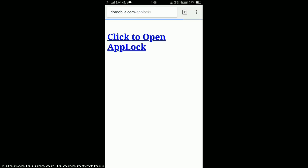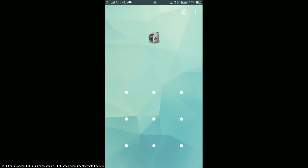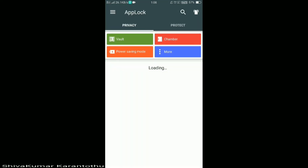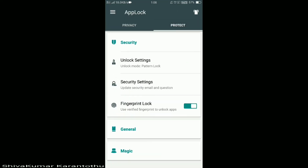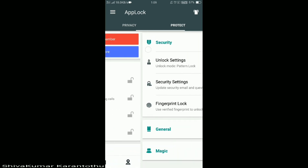In order to open my app lock, I am going to the browser and clicking the URL domobile.com/applock. Here you will have 'Click to open App Lock' — just click on the given link and your app lock will be opened, so just unlock it.